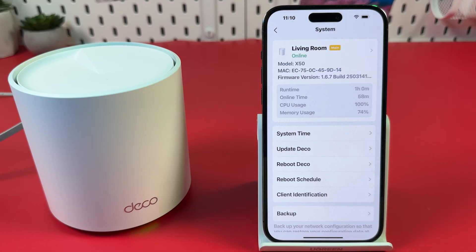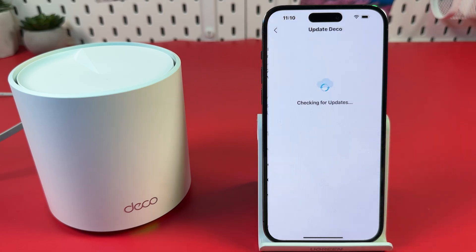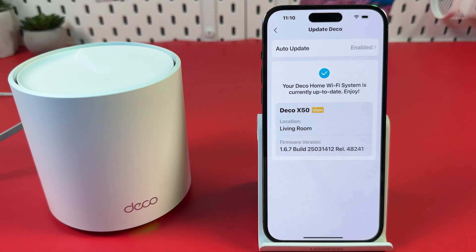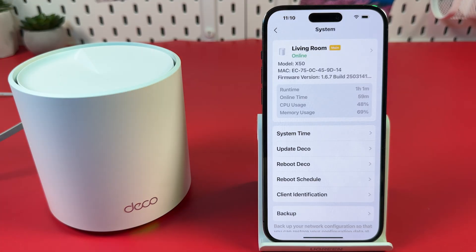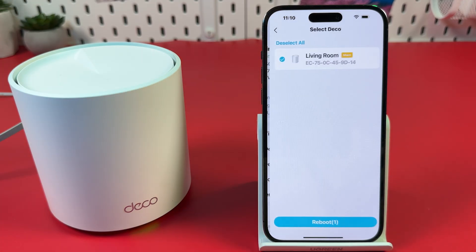Tap Update Deco. If you have updates to install, just do it. Then go back to the previous menu. Now tap Reboot Deco.